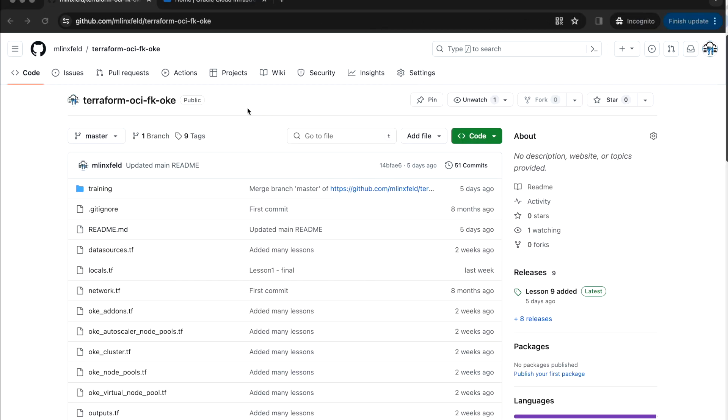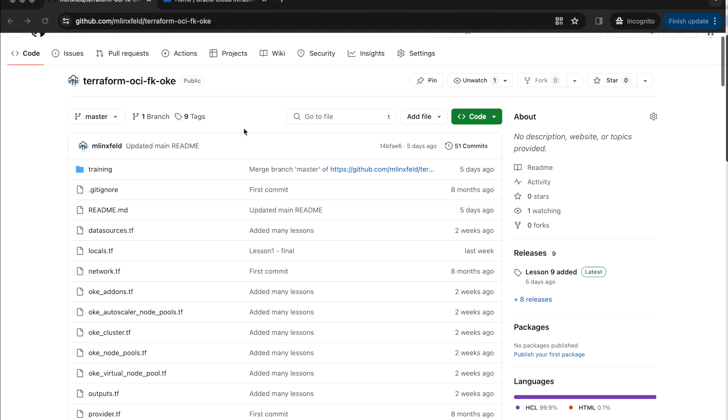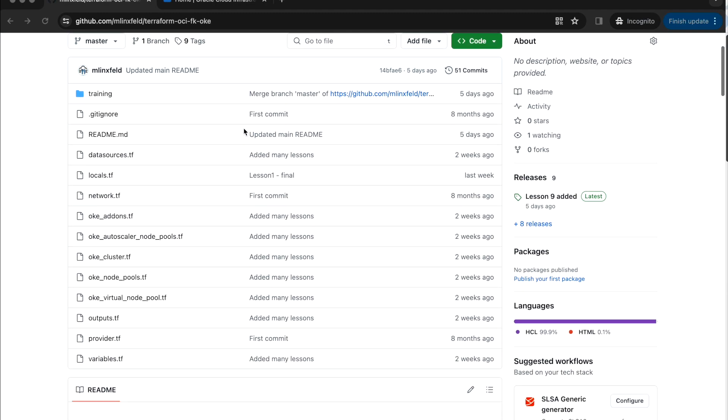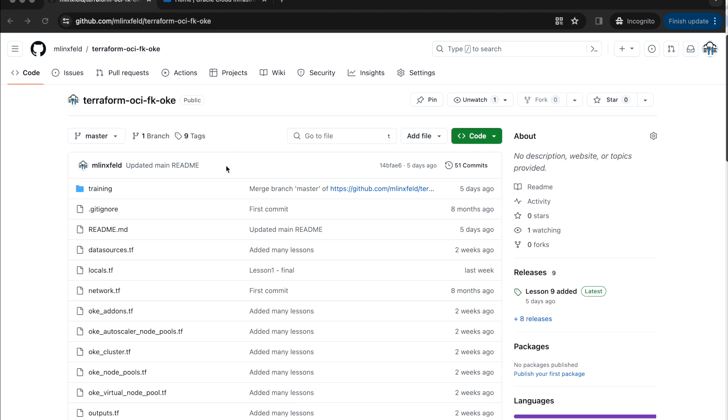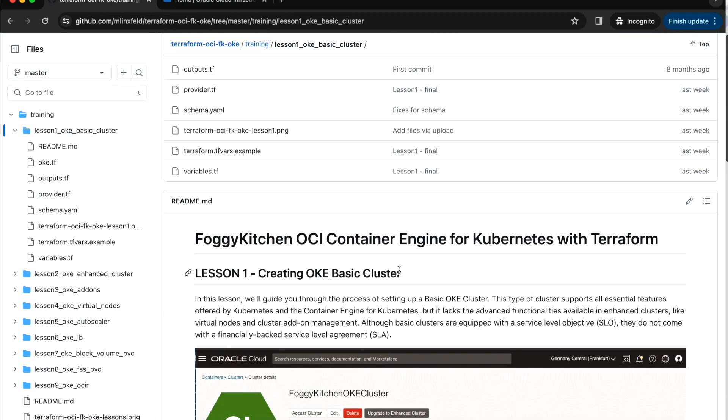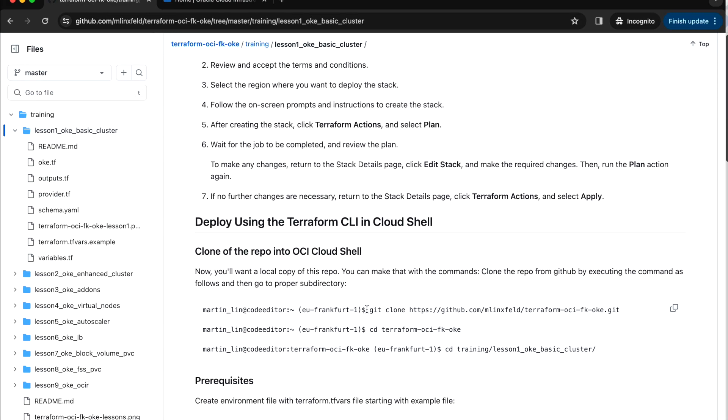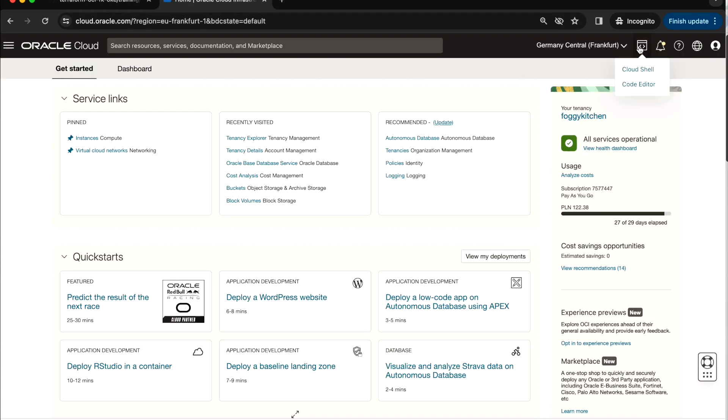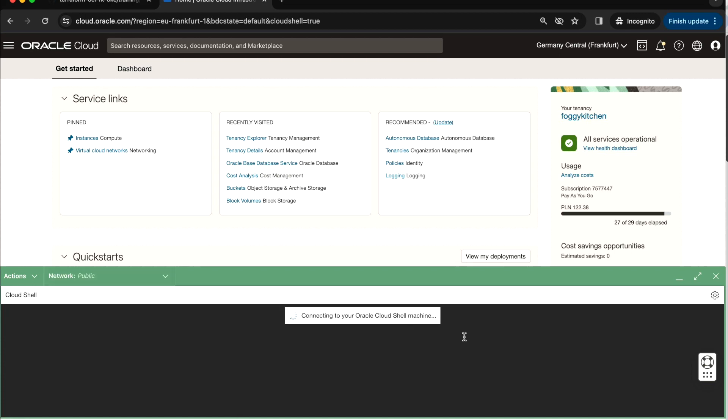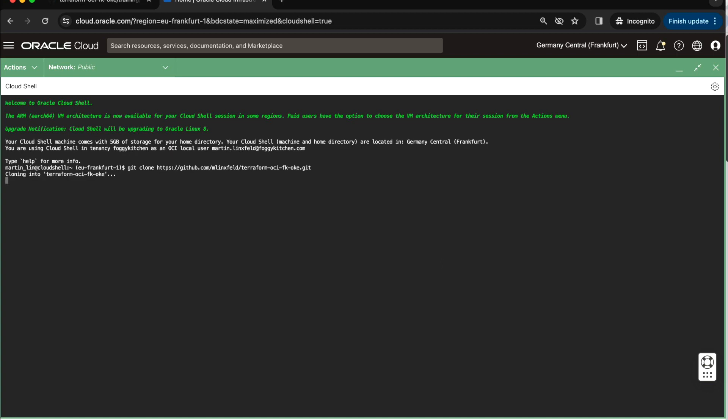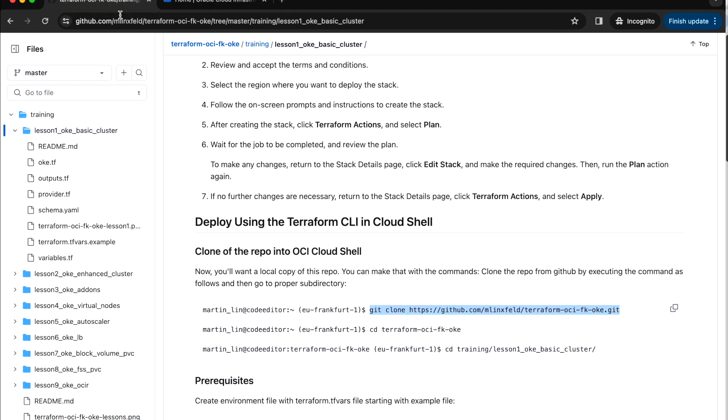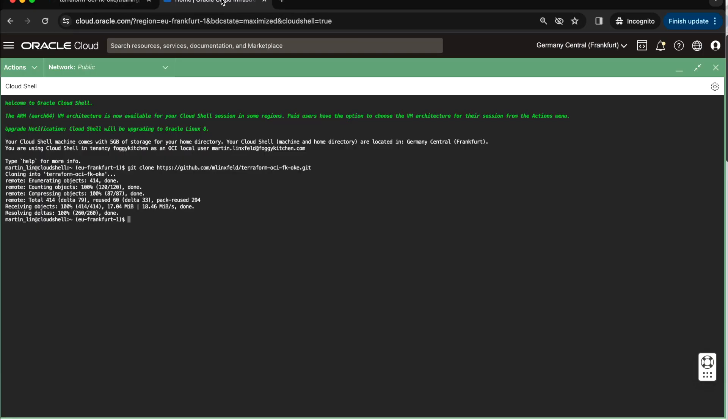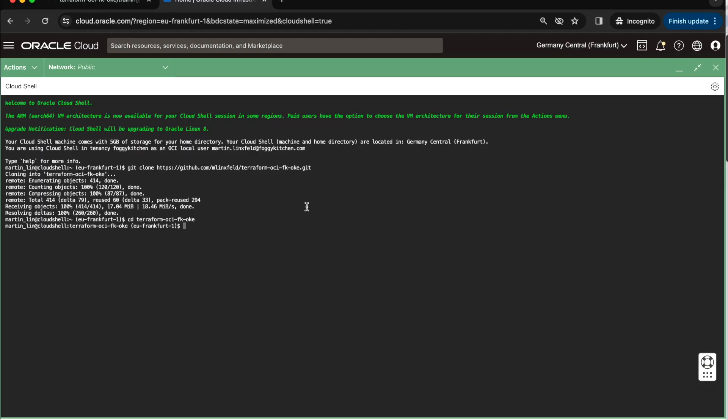I'm now in a GitHub repository where you can find the code for the Terraform OKE module, which has been prepared for this training. Let me go directly to the training sub-directory, and next to the first lesson with Basic cluster. I scroll down, and here I can pick up the command to make a clone of the repository in my cloud shell. Within a second, we should have access to the terminal. So I will run this command to create a copy of the repository in my cloud shell, and then I will go directly to the right sub-directory and to the first lesson.